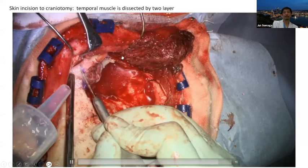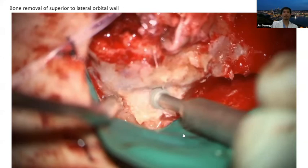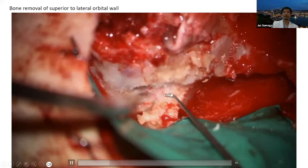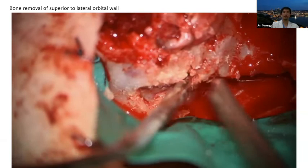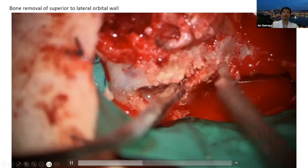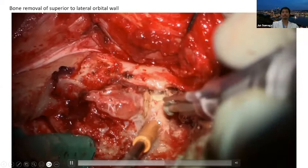Then we move on to the microscope — or recently the exoscope. The first important thing is to start with drilling of the orbital roof near the superior orbital fissure. This area is very safe because the periorbita and bone are not attached here. The lateral part of the periorbita is strongly adhered to the bone, so sometimes that part comes away. Nowadays I use the exoscope, so the lower angle is easily achieved.